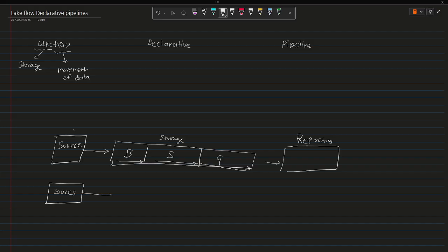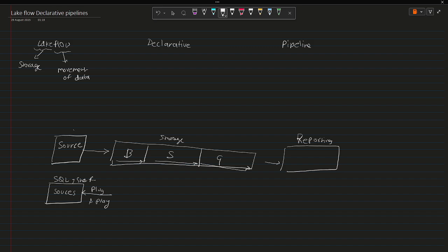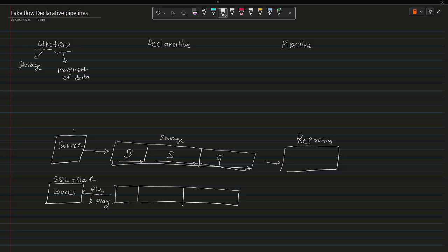They have given this plug-and-play feature where you can integrate with any of the source systems like SQL, Snowflake and all, and then you can perform ingestion either in form of streaming as well as in form of batch.